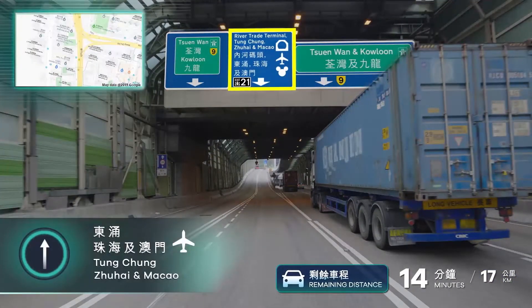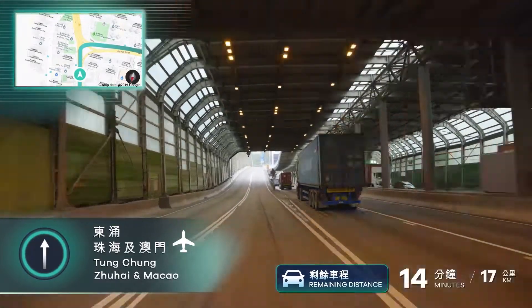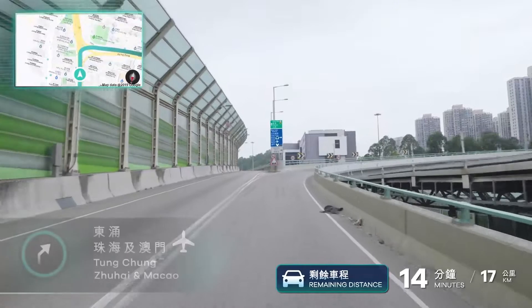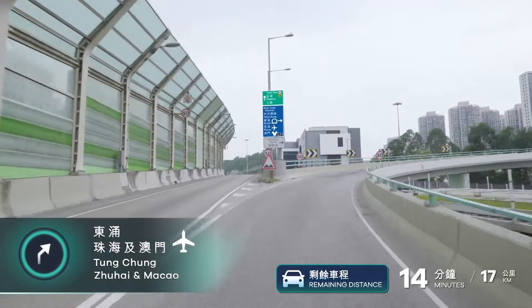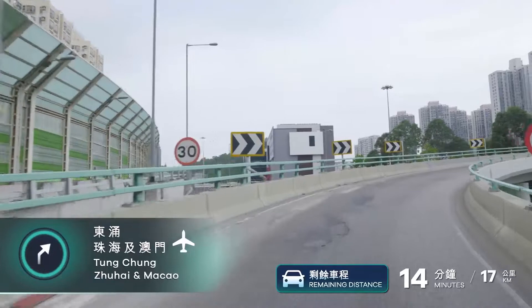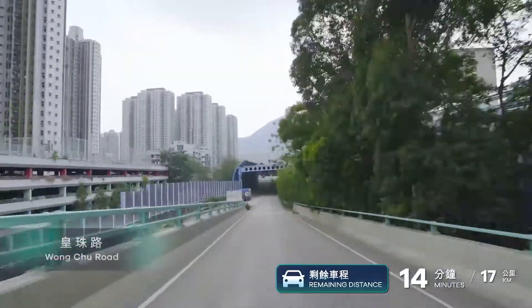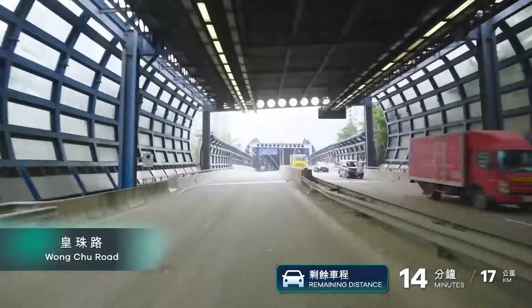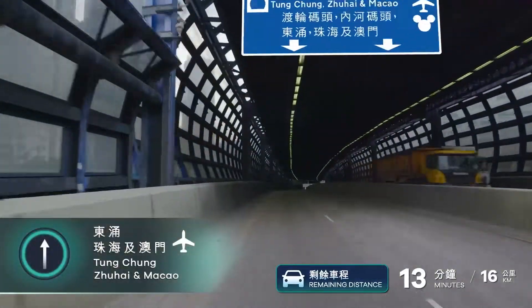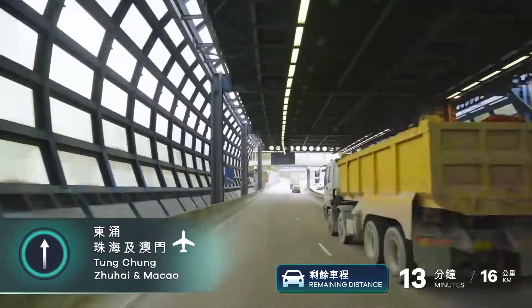Go uphill and turn right toward airport. Turn right. Arrive at Wangchu Road. Keep straight toward airport.